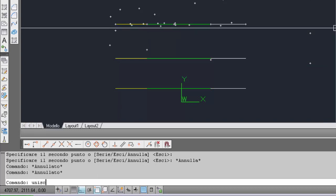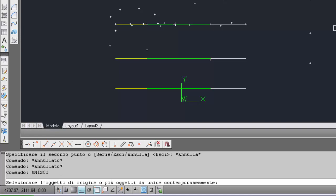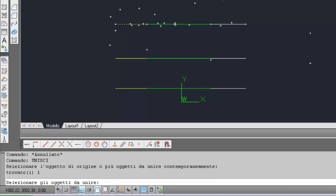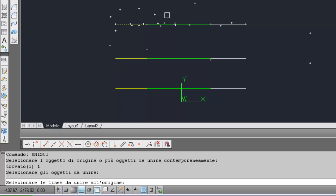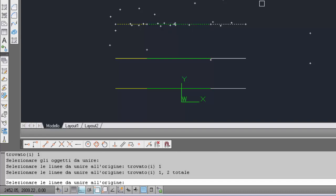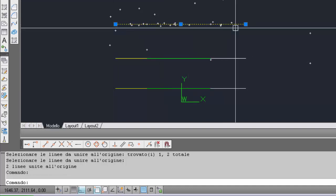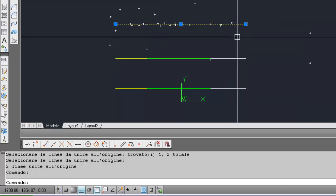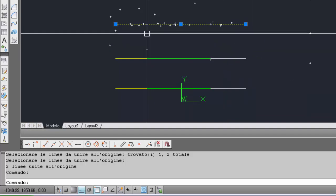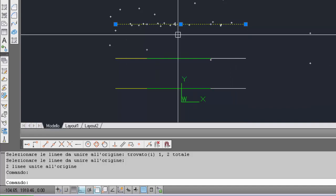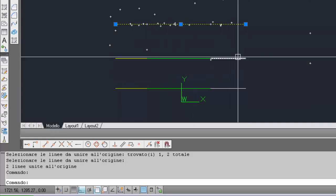Inserisco il comando Unisci dalla riga di comando. Mi chiede di selezionare l'oggetto d'origine: seleziono la linea gialla, poi premo Invio. Successivamente seleziono la linea verde e la linea bianca e confermo con Invio. Selezionando la linea risultante vedo che i grip — i quadratini alle estremità — confermano che le tre linee sono state unite in un'unica linea.